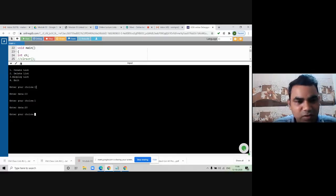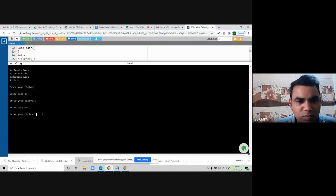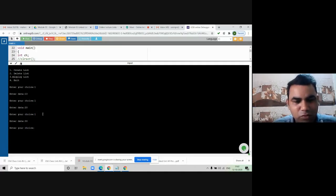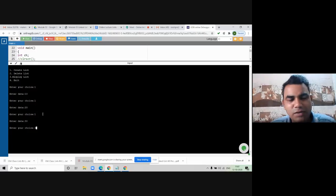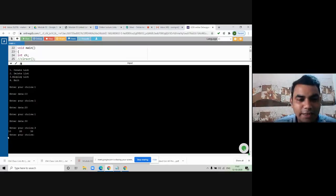I want to check how the linked list looks. Enter option number three for display list. You will find there are three elements: 10, 20, 30. Now I want to delete an element — put option number two. I will delete element 10. It will search for element 10 in the linked list and delete it. Check whether it is successfully deleted — again put option number three to display the list. The linked list now has only two elements: 20 and 30.